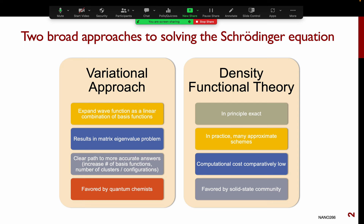One is called the variational approach, which we just covered in the last two lectures. In the variational approach, you expand the wave function as a linear combination of basis functions — things like Hartree-Fock and also the beyond Hartree-Fock methods. What you have is essentially a matrix eigenvalue problem, and solving that gives you the solution to the Schrödinger equation.